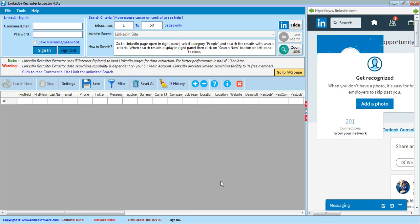The objective of this presentation is to show how to use LinkedIn Recruiter Extractor. LinkedIn Recruiter Extractor extracts data from the LinkedIn site as well as the LinkedIn Recruiter site. First of all, you have to sign in to LinkedIn with your username and password. If you want to save your username and password, you have to check this option — credentials are saved in an encrypted state.